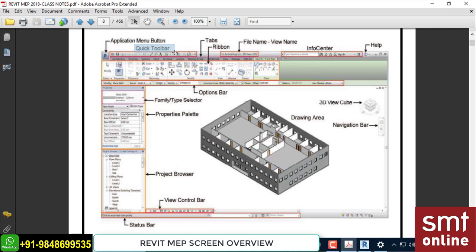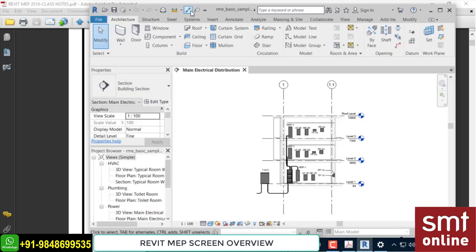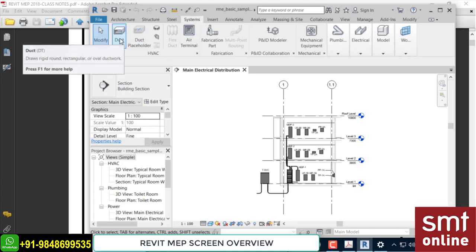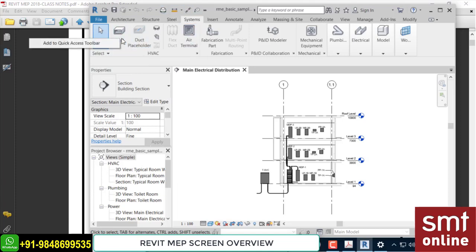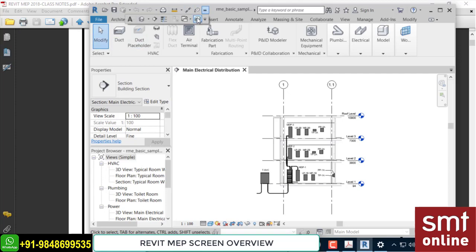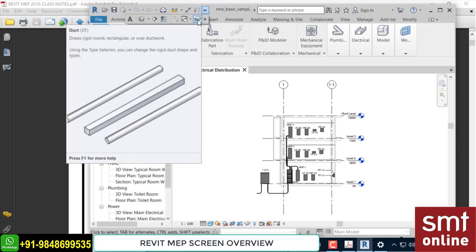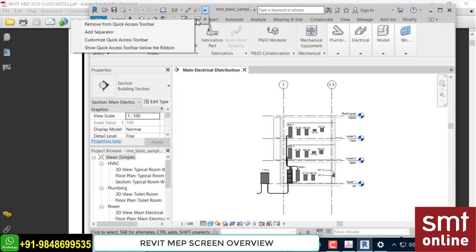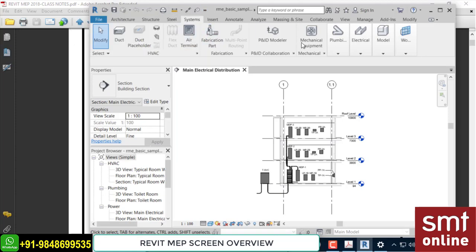Next, on the top you'll find the Quick Access Toolbar. We call it Quick Access because you'll find shortcuts here, but you can also create your own shortcuts. For example, right-click on the Duct tool and select 'Add to Quick Access Toolbar' — you'll see Duct appear in the shortcut bar. You can also remove items directly by right-clicking. Any option can be added to the Quick Access Toolbar this way.